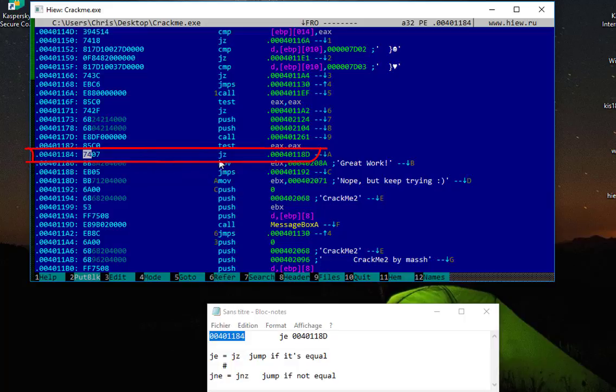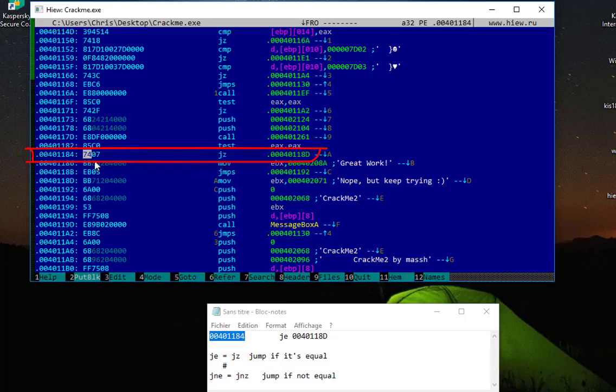So here you can see the hexadecimal value of 'jump if zero' is 74. If you look on the internet, you can find the instruction or the hexadecimal value of the instruction 'jump if not zero' is actually 75.